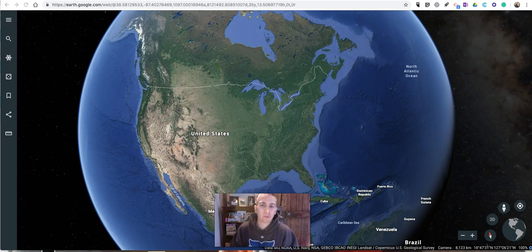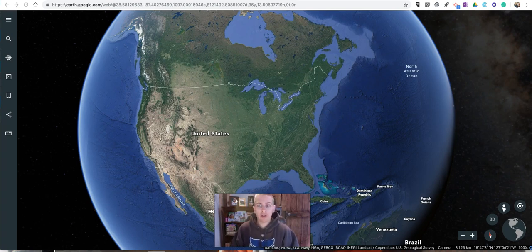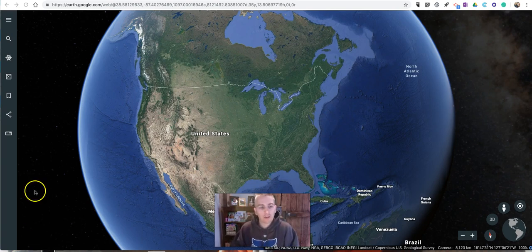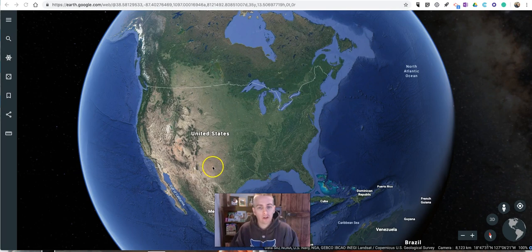Hi, I'm Richard Byrne. In this video I want to show you how you can measure distances and share specific Google Earth views into Google Classroom. Let's take a look at how you can do both of those things.